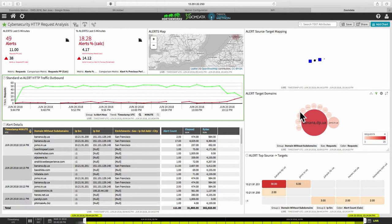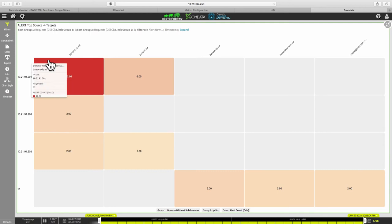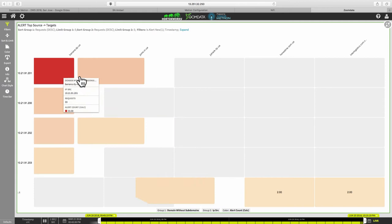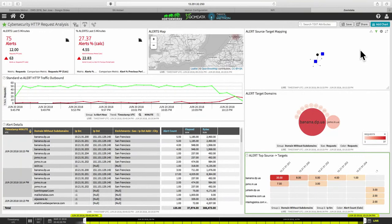So this heat map at the bottom is showing us the mappings between the internal IP addresses that are starting to generate some of this suspicious traffic and those outbound IPs or URLs in this case that are being targeted. We can see that it looks like most of the traffic's coming from a dot 201 internal host going to banana. But it's starting to look like maybe it's spreading to other internal hosts. We can see now have a 200 and 202 and 203 host also starting to generate traffic to these two suspicious domains.